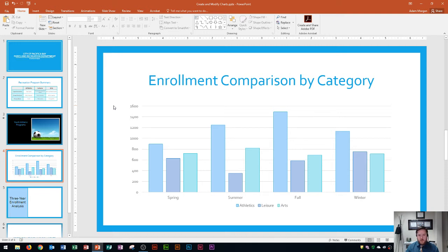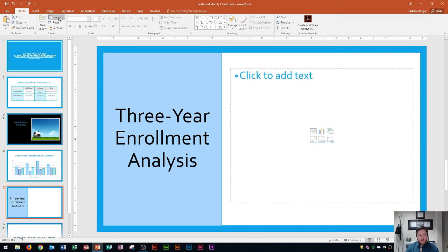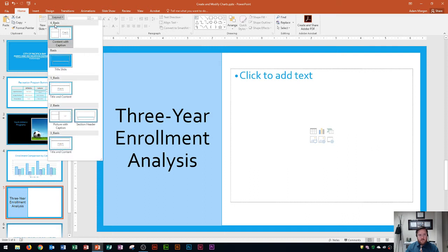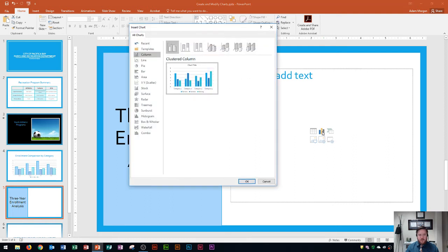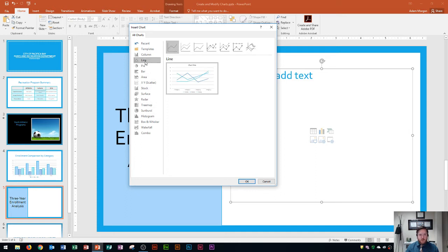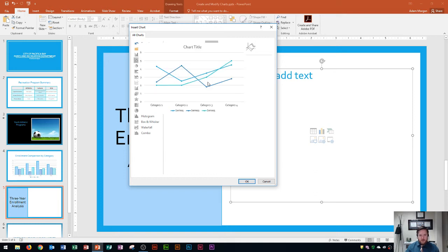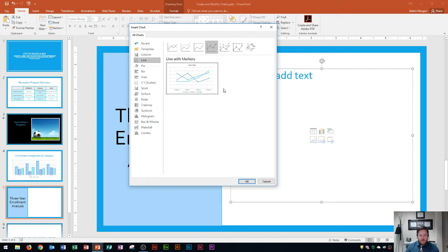This chart looks pretty good, so now we're going to get started on our line chart. The line chart is going to be on the next slide, which has a content with caption layout. Here's our content placeholder on the right side, and I'll click insert chart. In the insert chart dialog I'll choose line chart, and within the line chart options you can see types like line, stacked line, and line with markers. I'm going to choose the fourth option, line with markers — basically a line chart with little dots at each data point. Then I'll click OK.